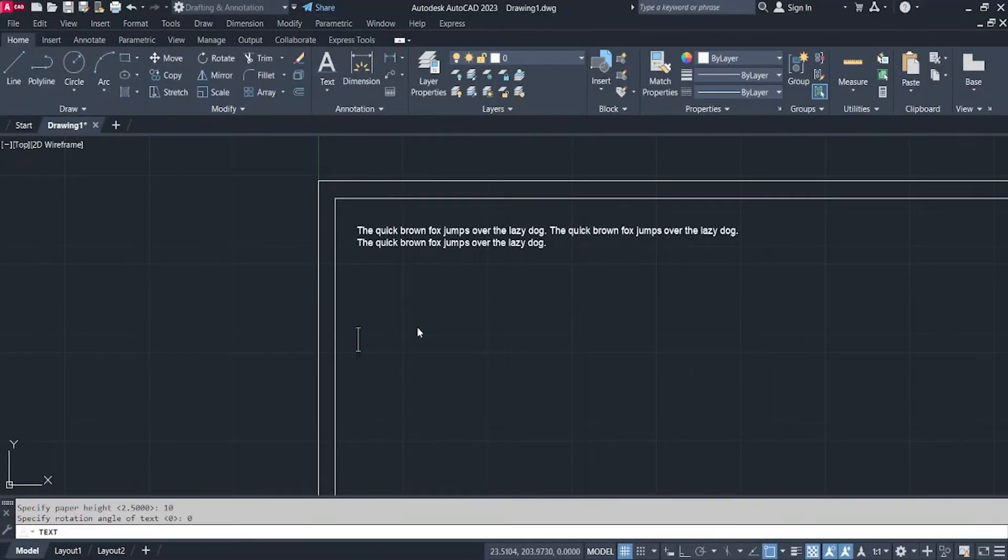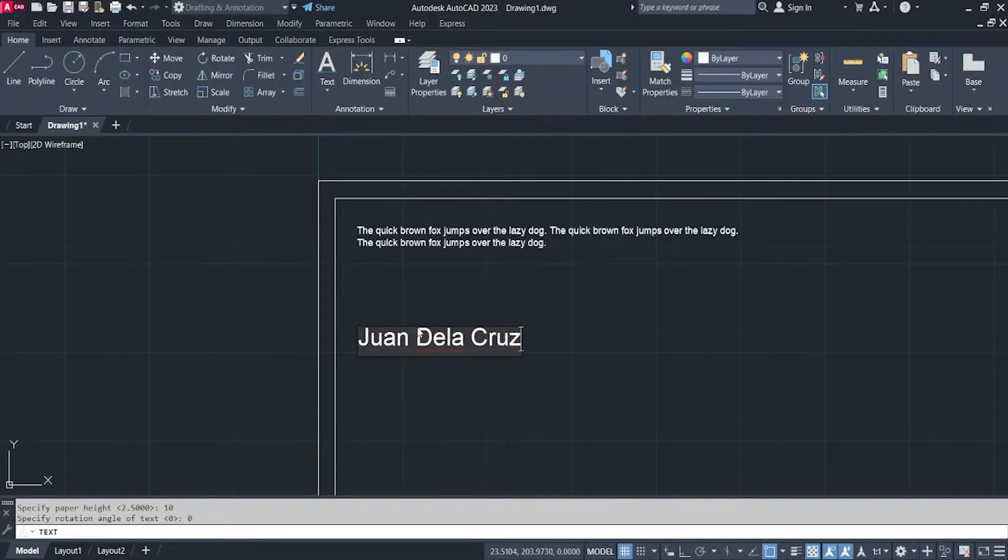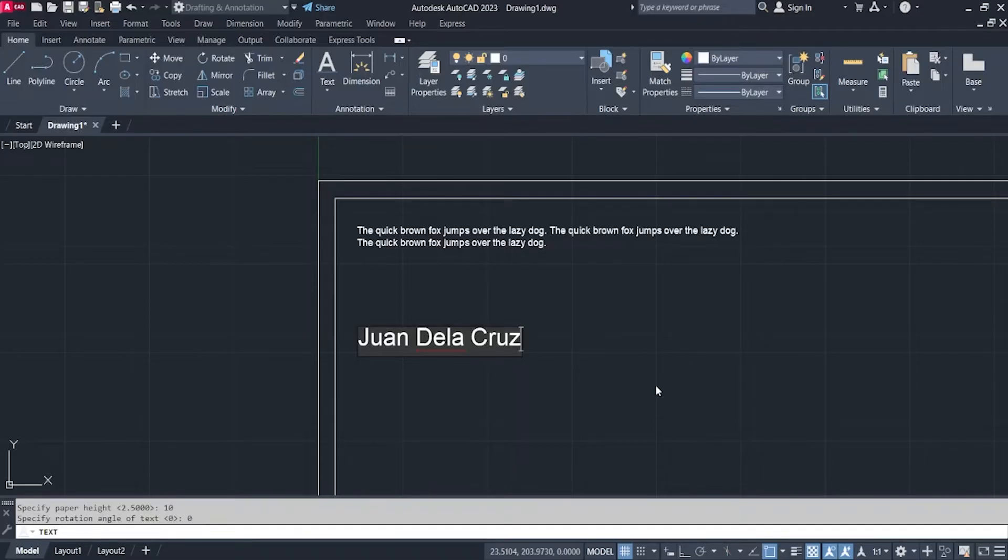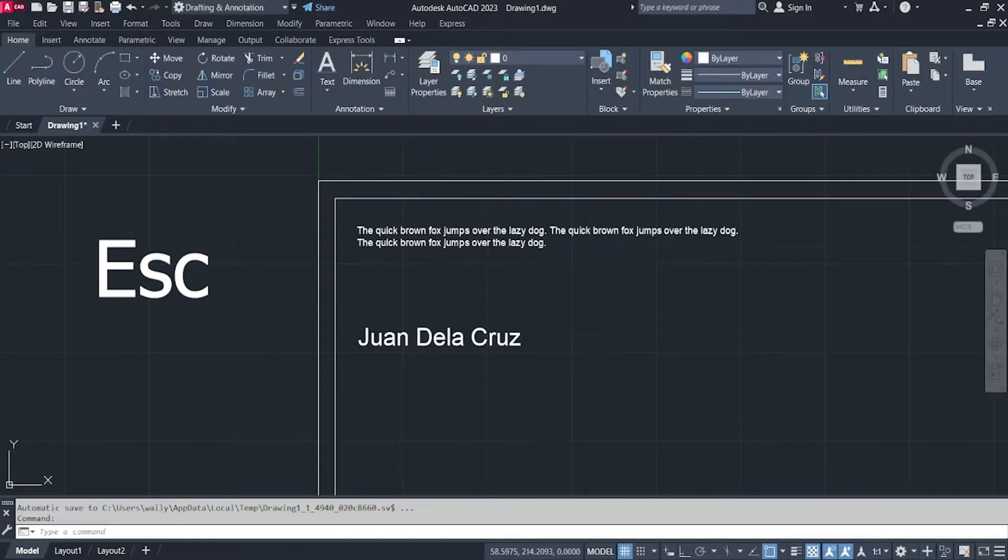And then you can write your text now. For example, I will write my name. And then after writing your name, all you have to do is to click outside your text and then escape.